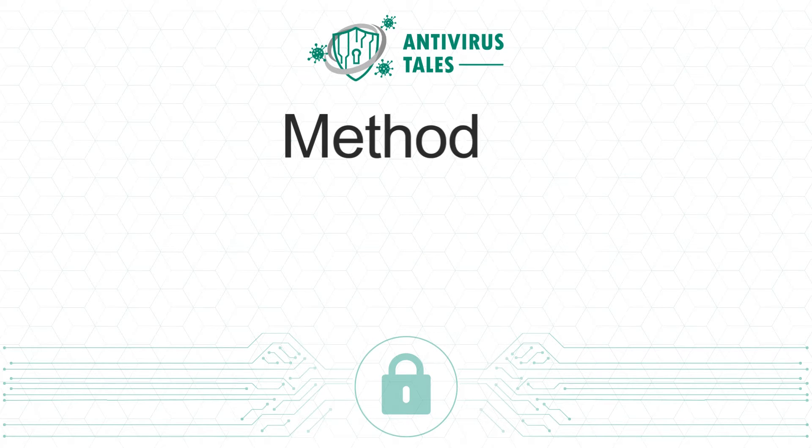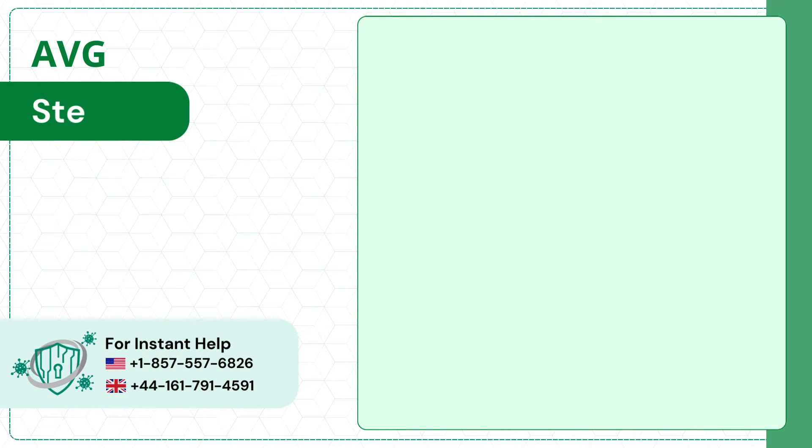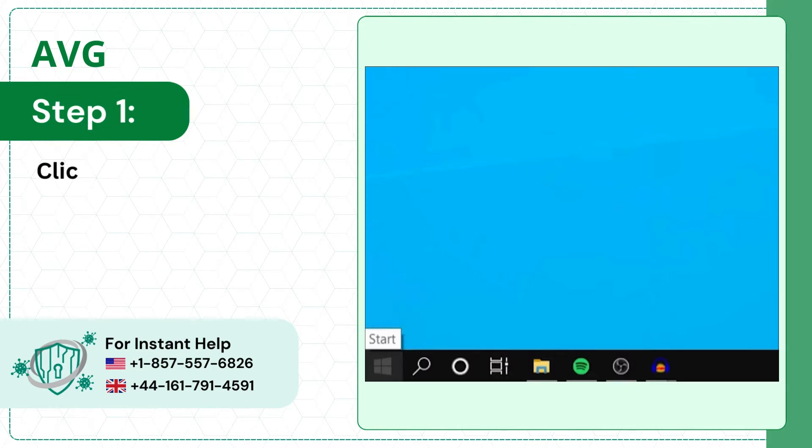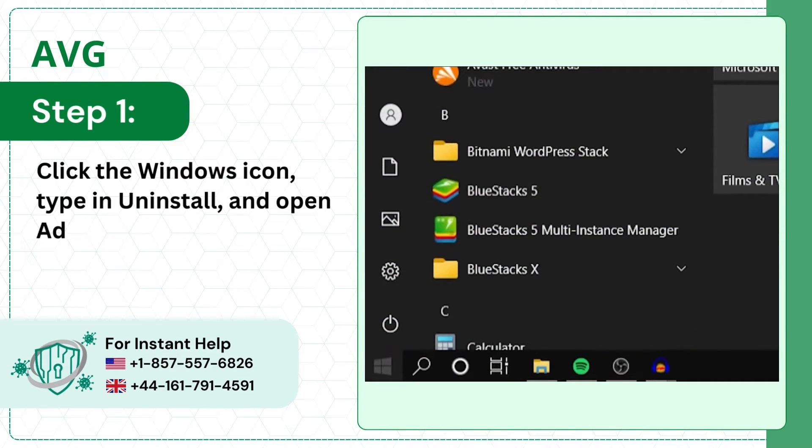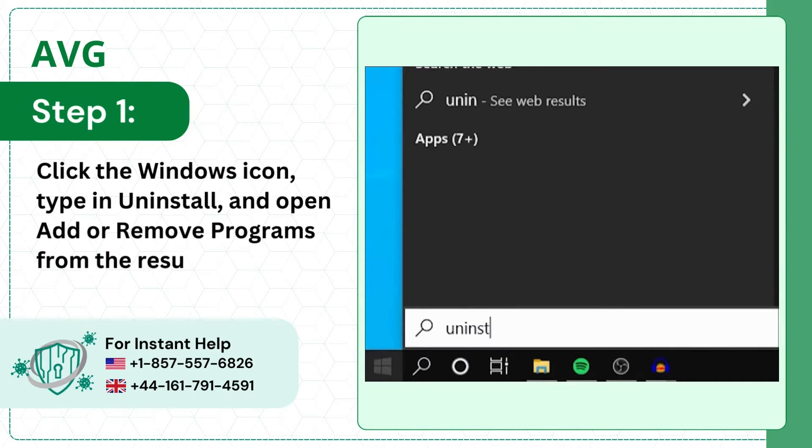Method 1, on Windows. Step 1, click the Windows icon, type in uninstall, and open add or remove programs from the result.